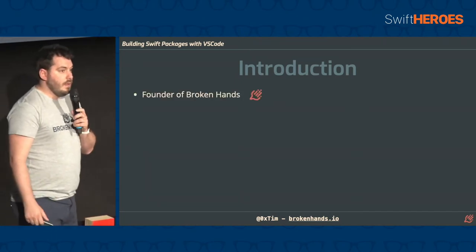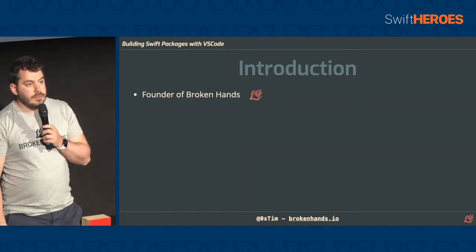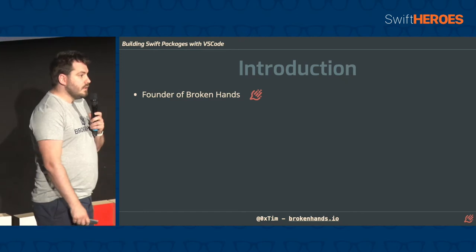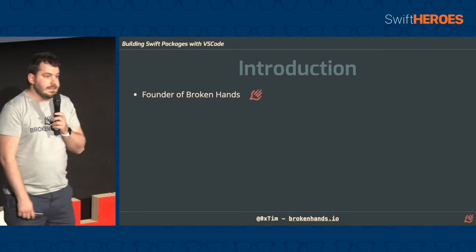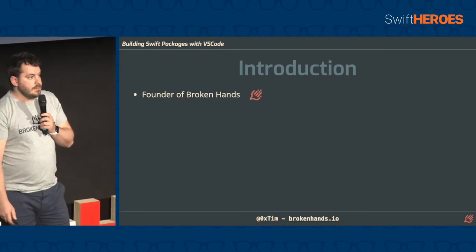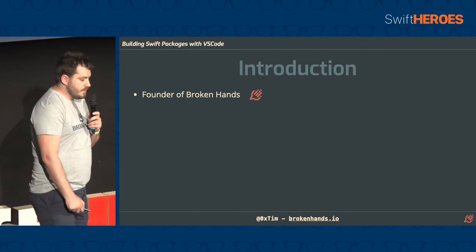I'm Tim. I run a company called Broken Hands and we do server-side Swift training and consultancy, running training courses and building and helping clients implement server-side Swift solutions.